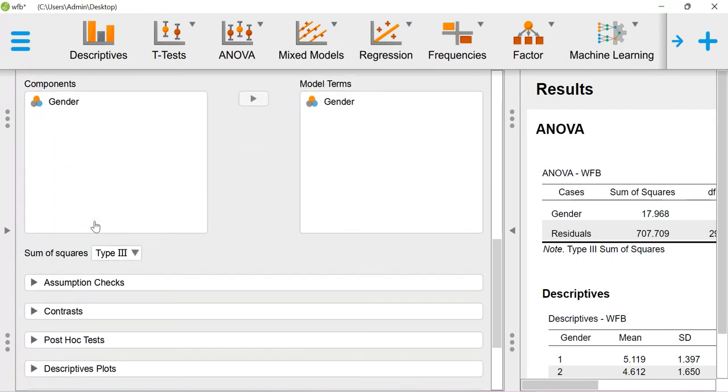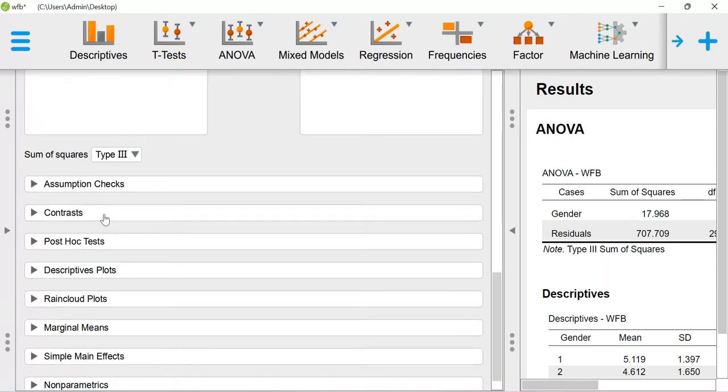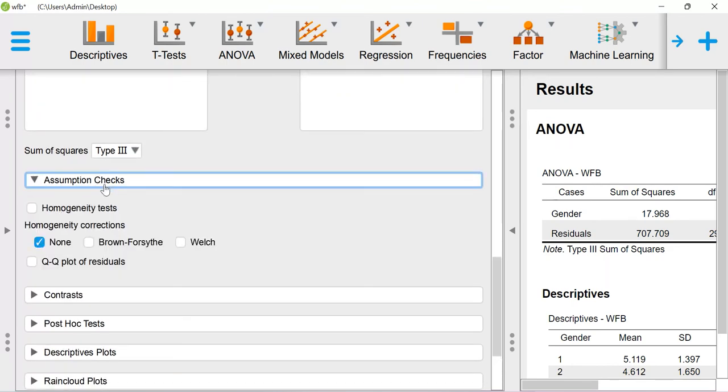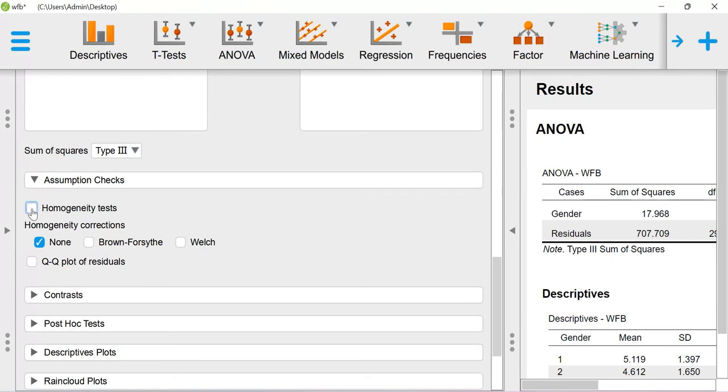If you want to create a different set of models, you can do that. To do the assumption check, use this particular tab. You can do homogeneity tests and QQ plots of residuals.